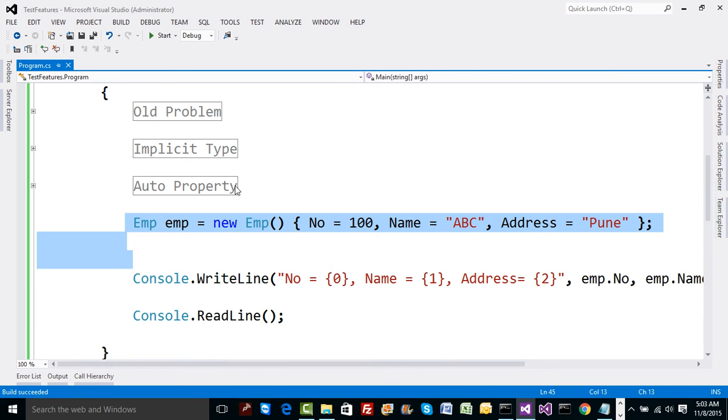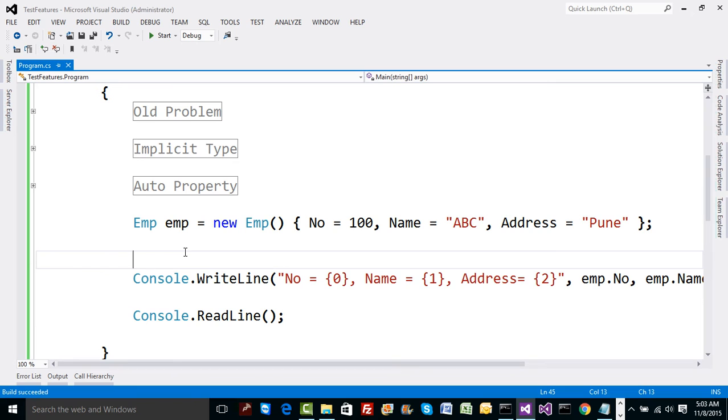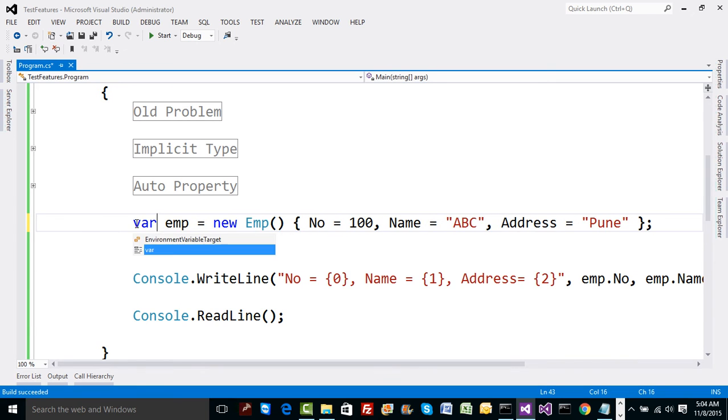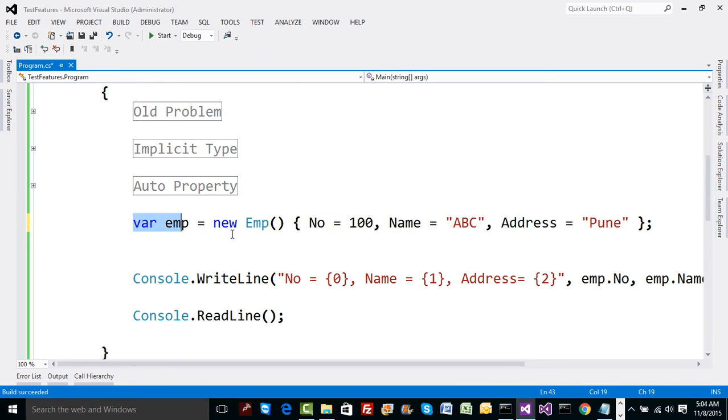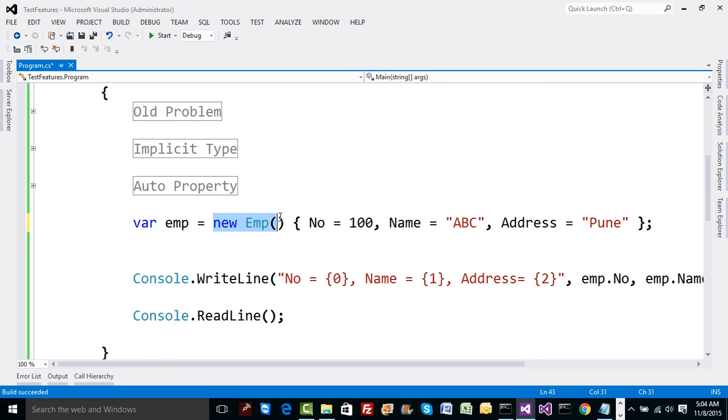Then another question: can we put var here? If you put var, which means we are using implicit type to hold object of employee and we are initializing content using auto property right now.